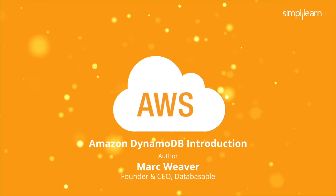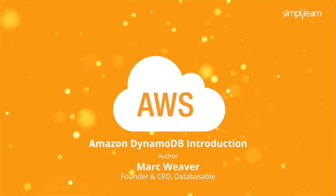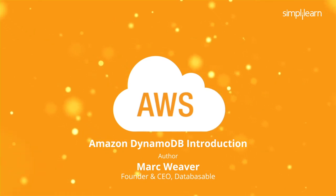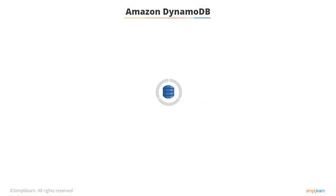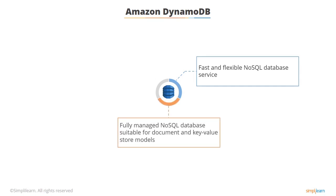In this section we're going to take a look at Amazon DynamoDB. Amazon DynamoDB is a fast flexible NoSQL database service for all applications that need consistent single-digit millisecond latency at any scale.